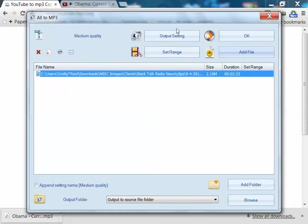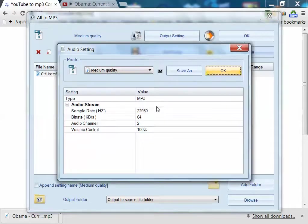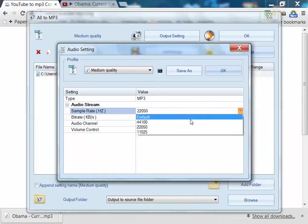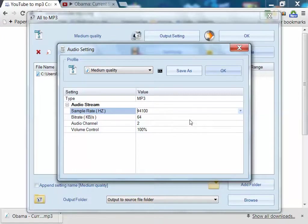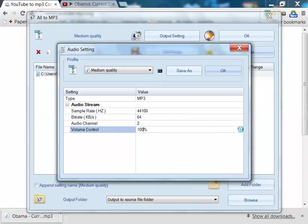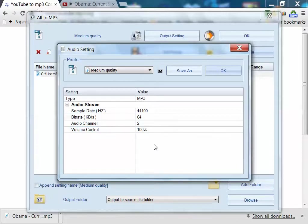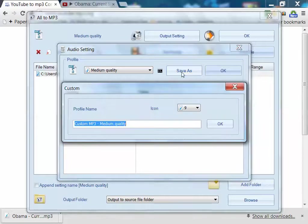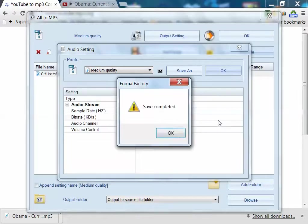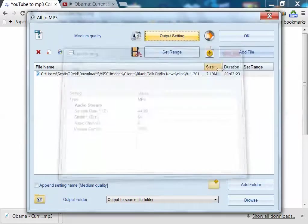Now we want to change the output settings to MP3. I want the sample rate to be 44,100. Bit rate 64. Audio channel 2. That means stereo. And the volume to be at 100%. So I guess I might make it less than that. Well, we'll leave it at 100%. All right. Then we just hit save as. Excuse me. Hit okay is what I meant to hit.